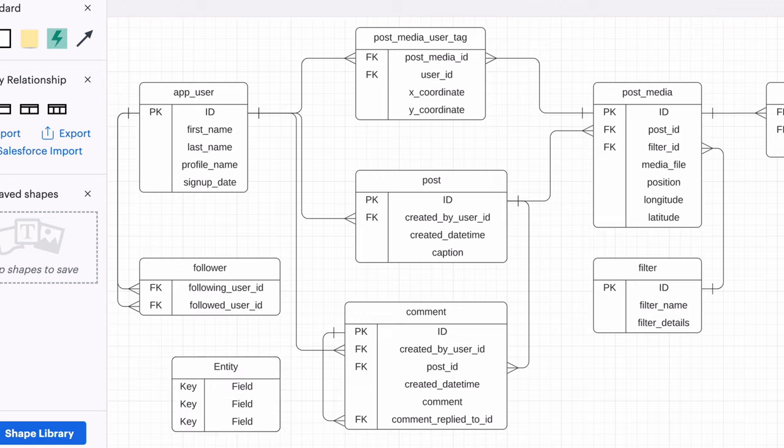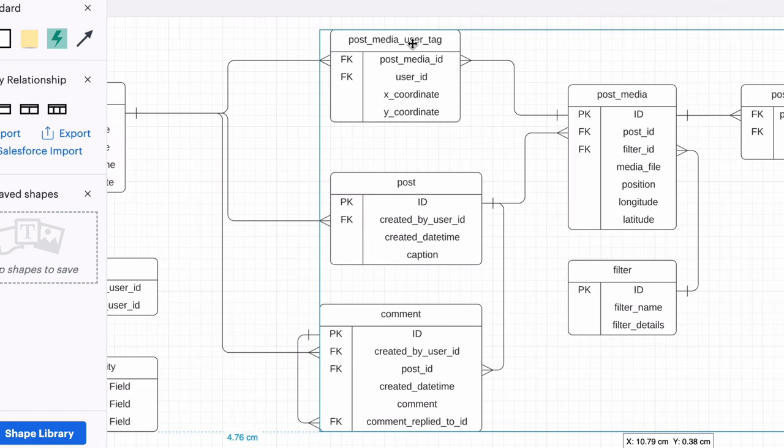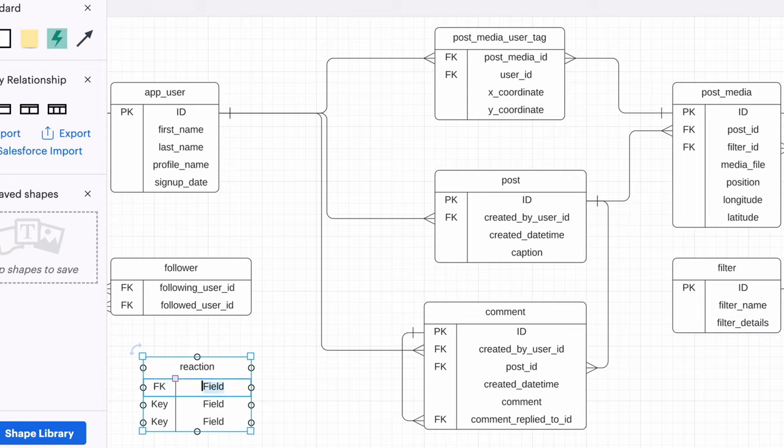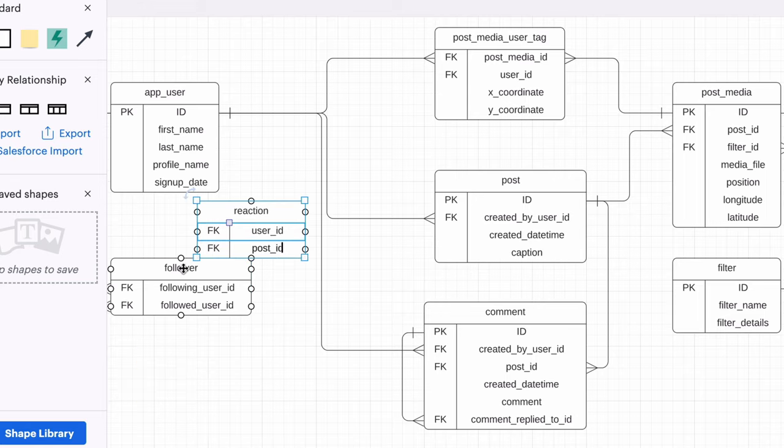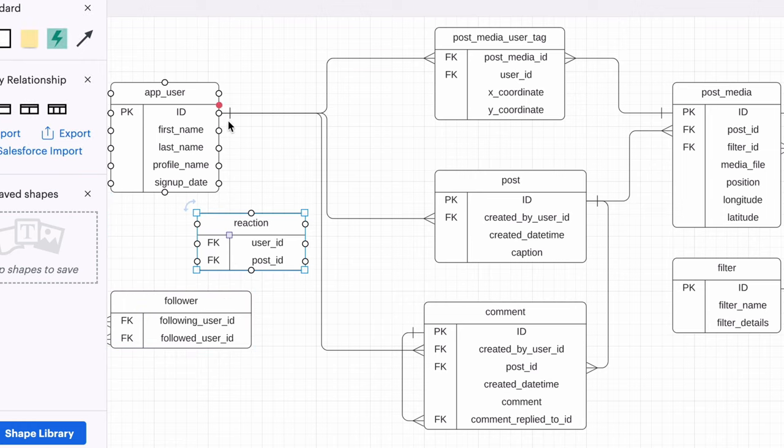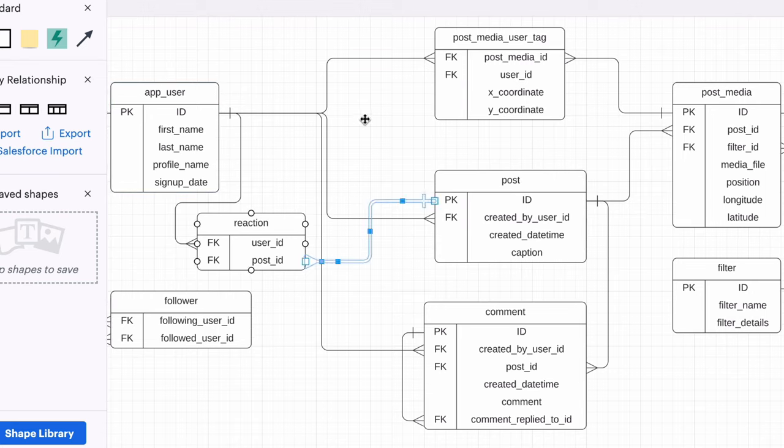Instagram allows users to like posts that other users add. We can capture this as a table between users and posts, because a user can like many posts, and a post can be liked by many users. Liking in Instagram is Boolean. It's either a yes or a no. We can indicate that a user likes a post by adding a record in this table.